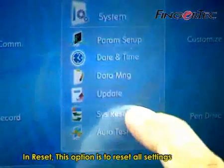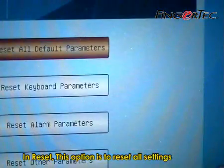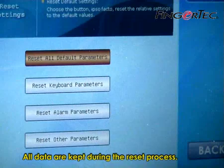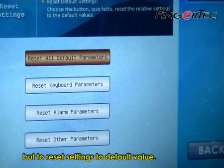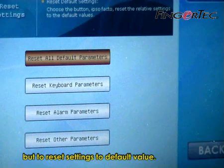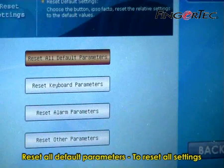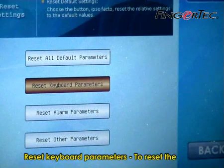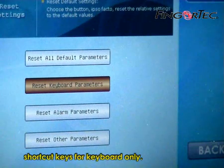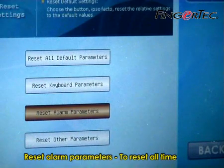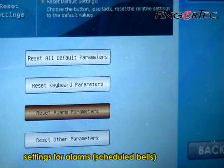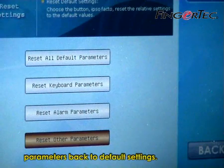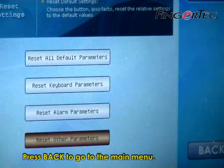In Reset, this option is to reset all settings in the reader back to default settings. All data are kept during the reset process — it does not clear the storage of the reader, but resets settings to default values. You can choose to: Reset all default parameters, to reset all settings; Reset keyboard parameters, to reset the shortcut keys for keyboard only; Reset alarm parameters, to reset all time settings for alarms and schedule bells; and Reset other parameters, to reset other parameters back to default settings. Press Back to go to the main menu.